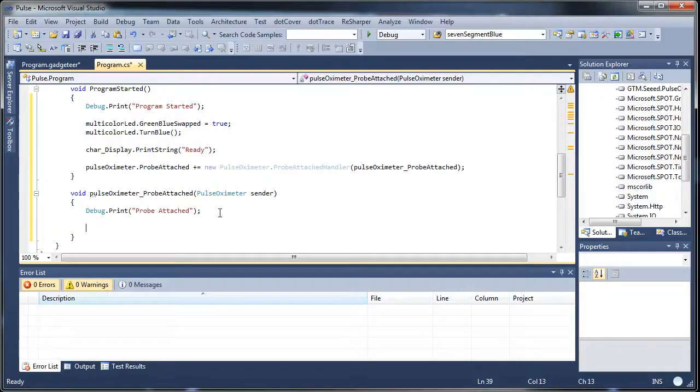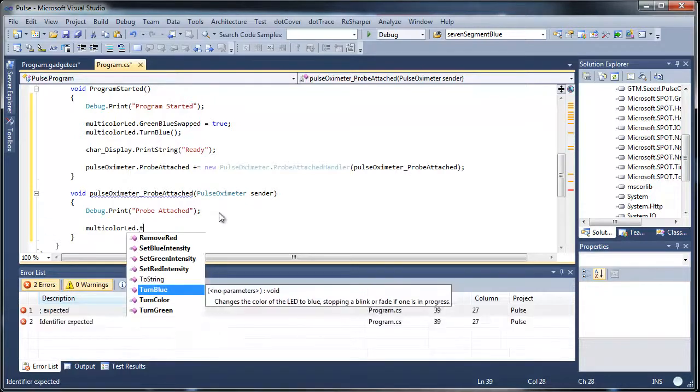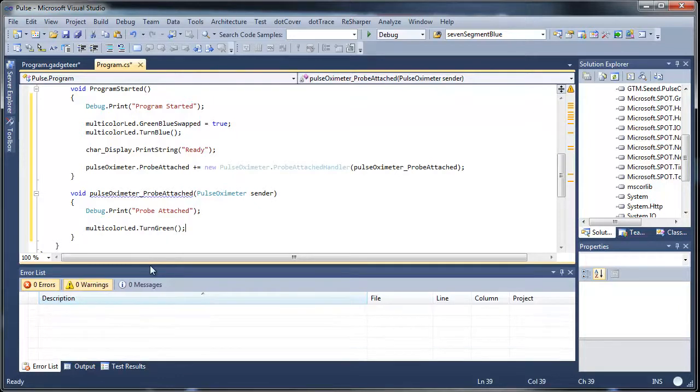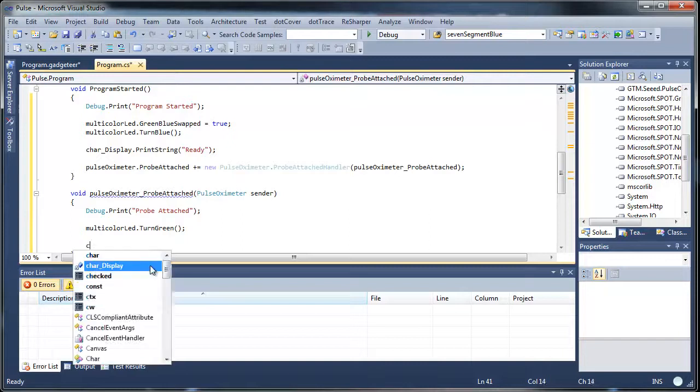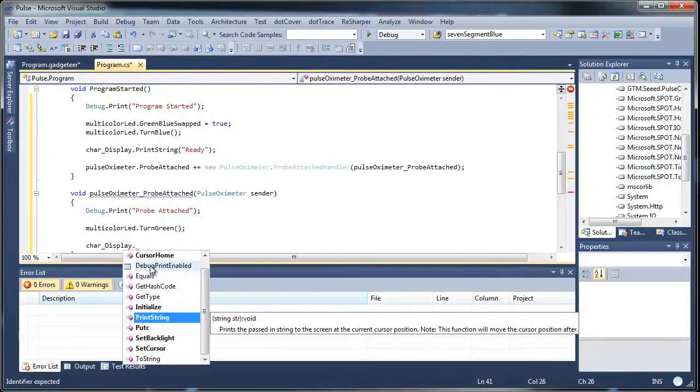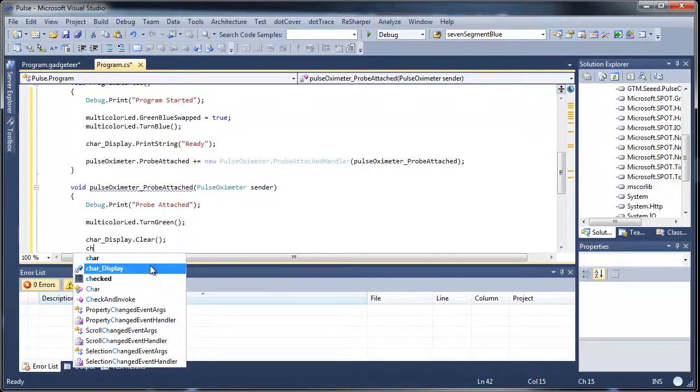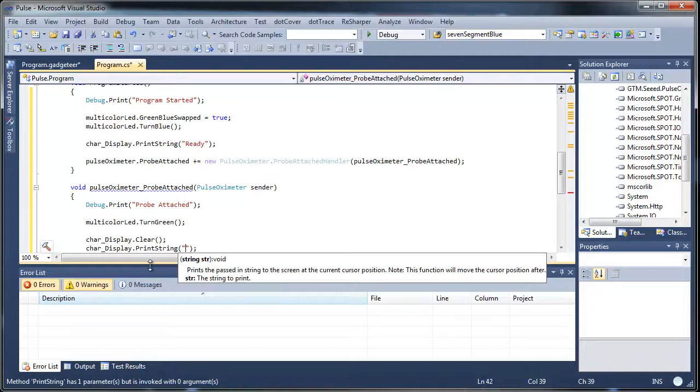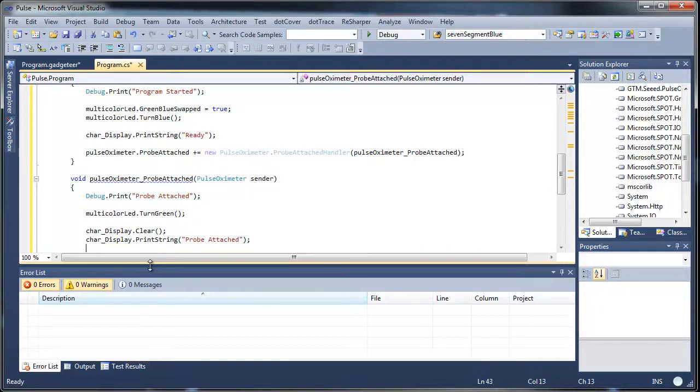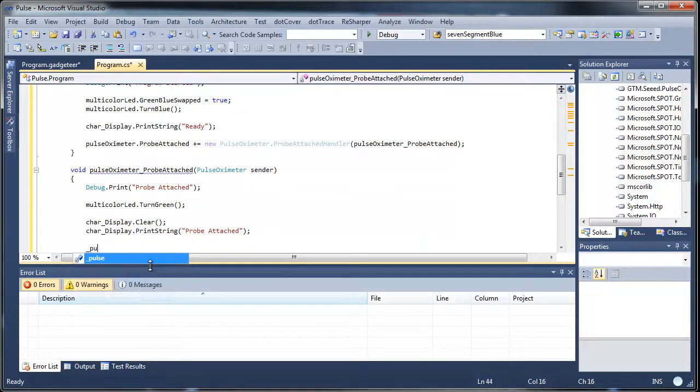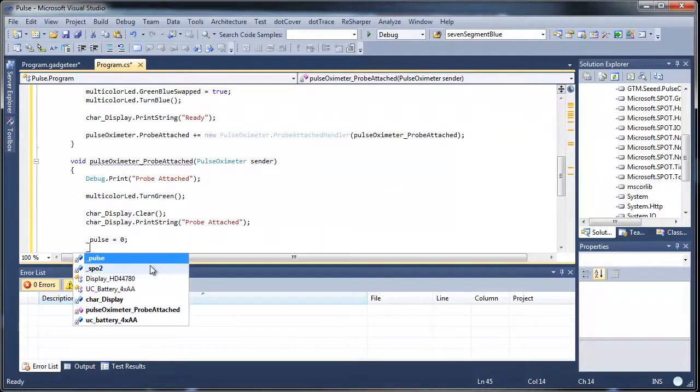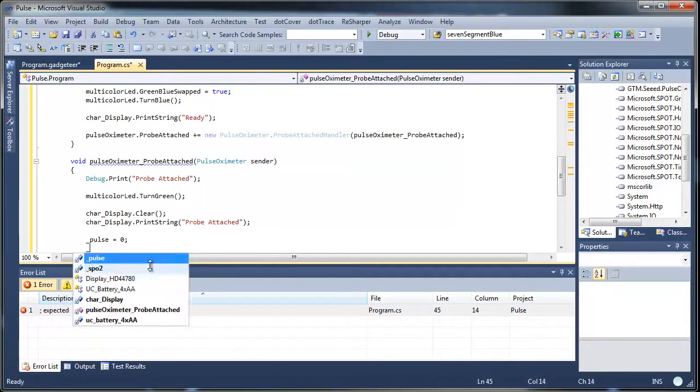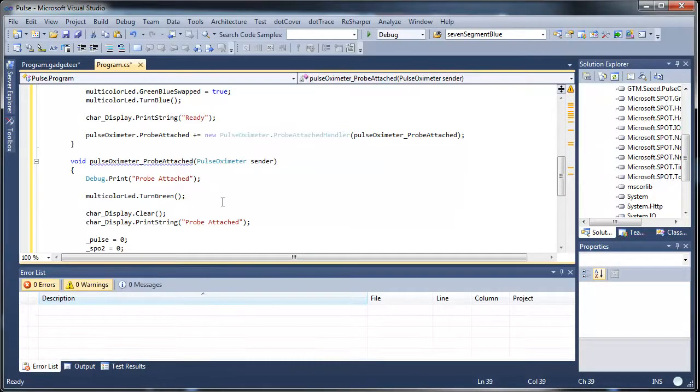We'll set the LED multicolor, we'll turn it to green. And on the char display we'll clear it and then we'll say char display print string and we'll say probe attached. And the next thing we'll do is go and initialize our variables just in case we've attached it, taken some readings, detached it, and then reattached it again. So we'll do that. And that takes care of handling that event.